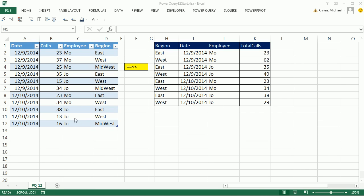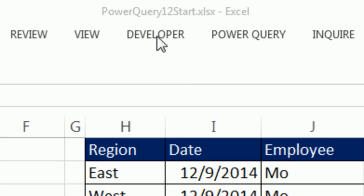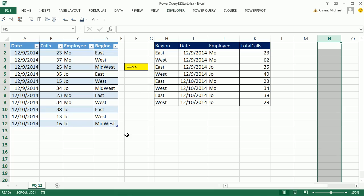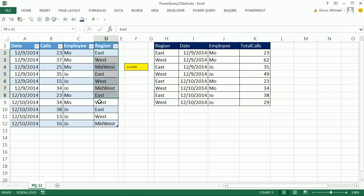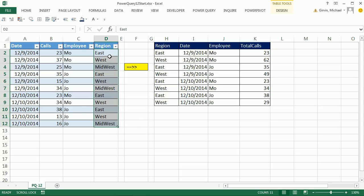Welcome to Power Query video number 12. If you want to download this workbook and follow along, click on the link below the video. We got a great Power Query trick here. We have a region column, and our system always records West and Midwest as a condition or criteria for a particular record.